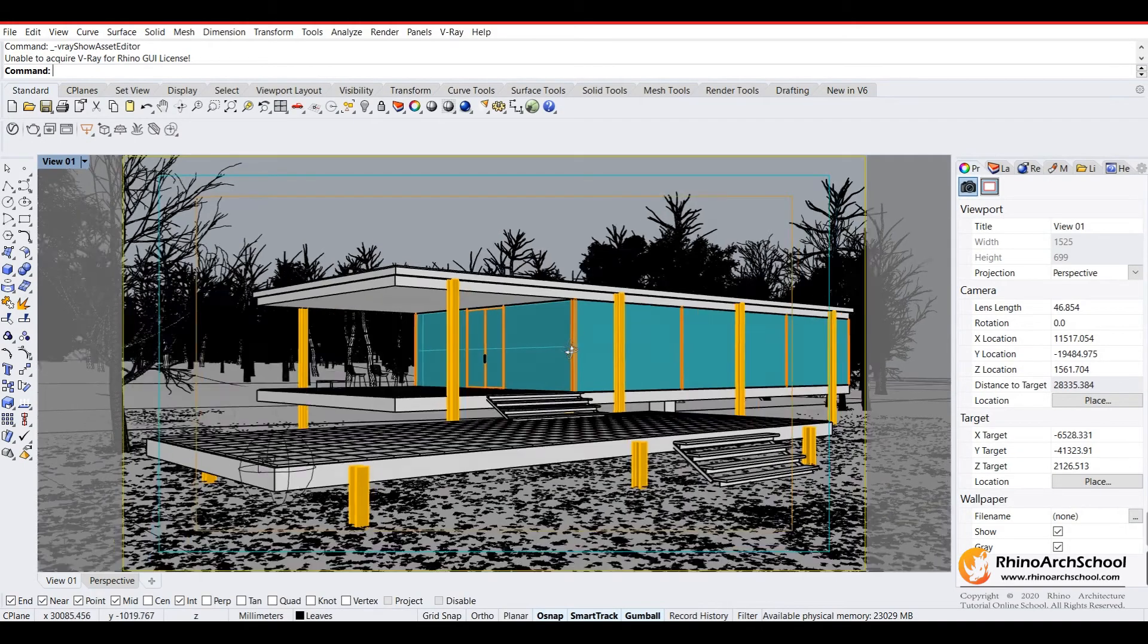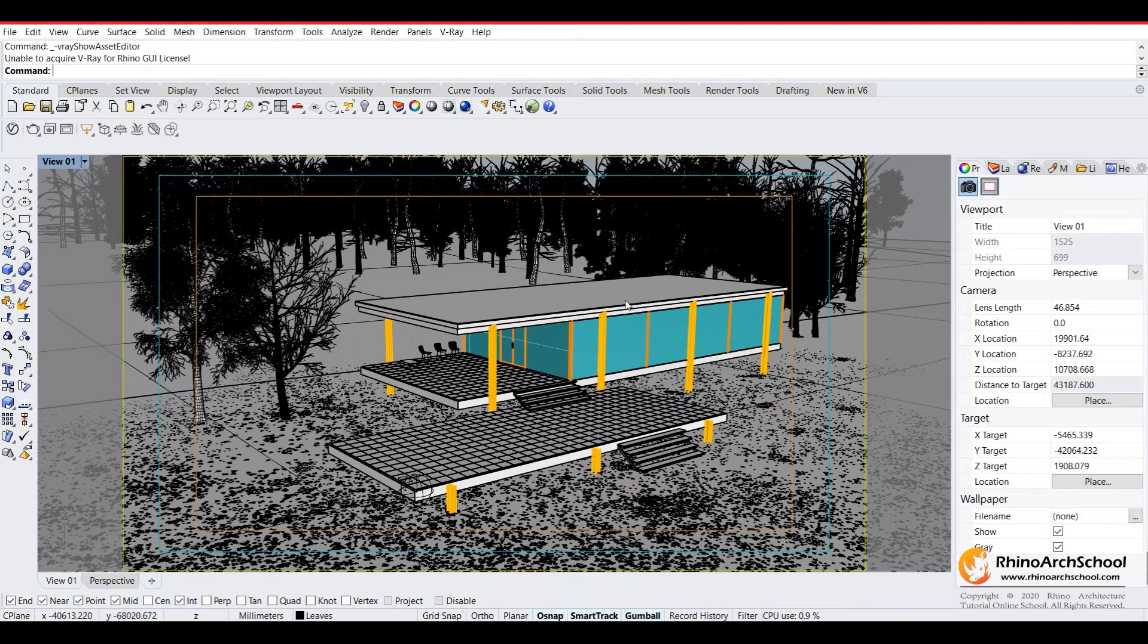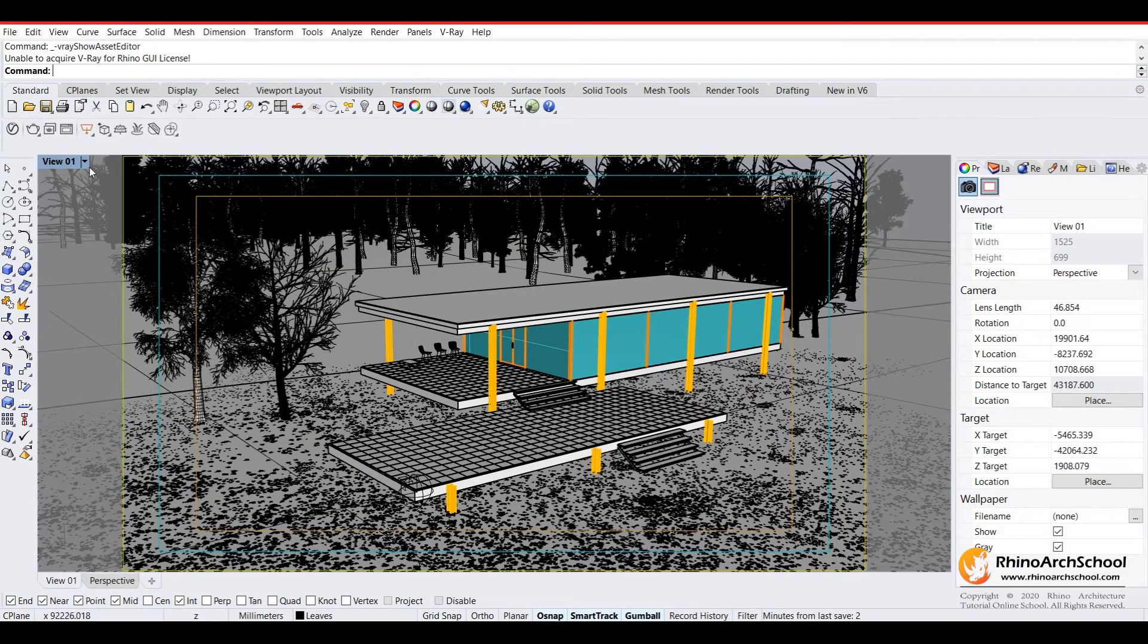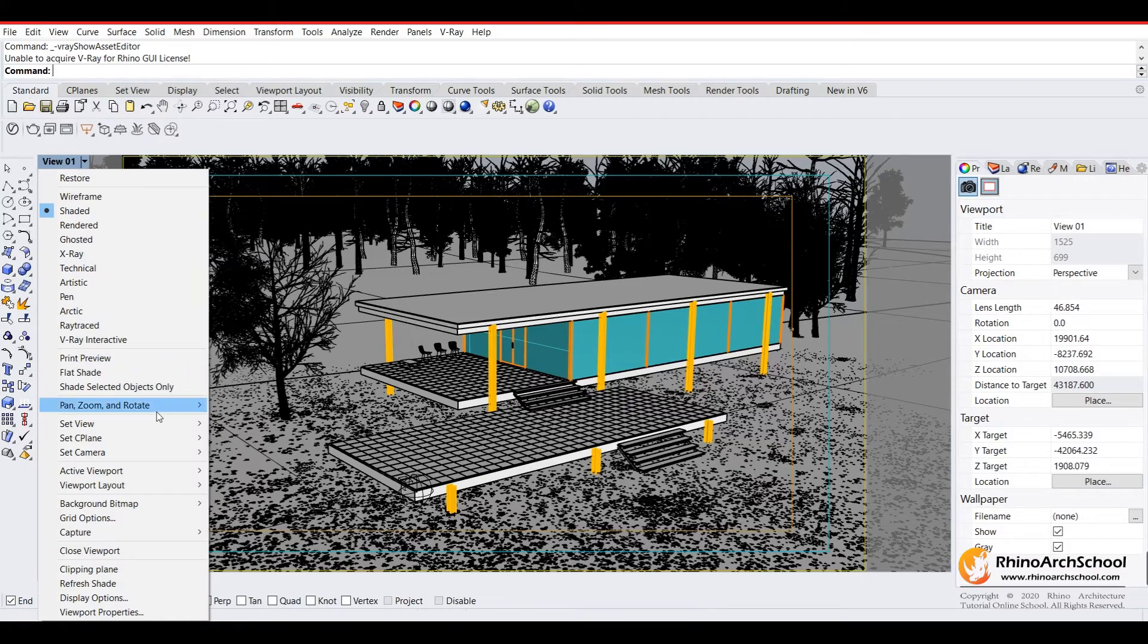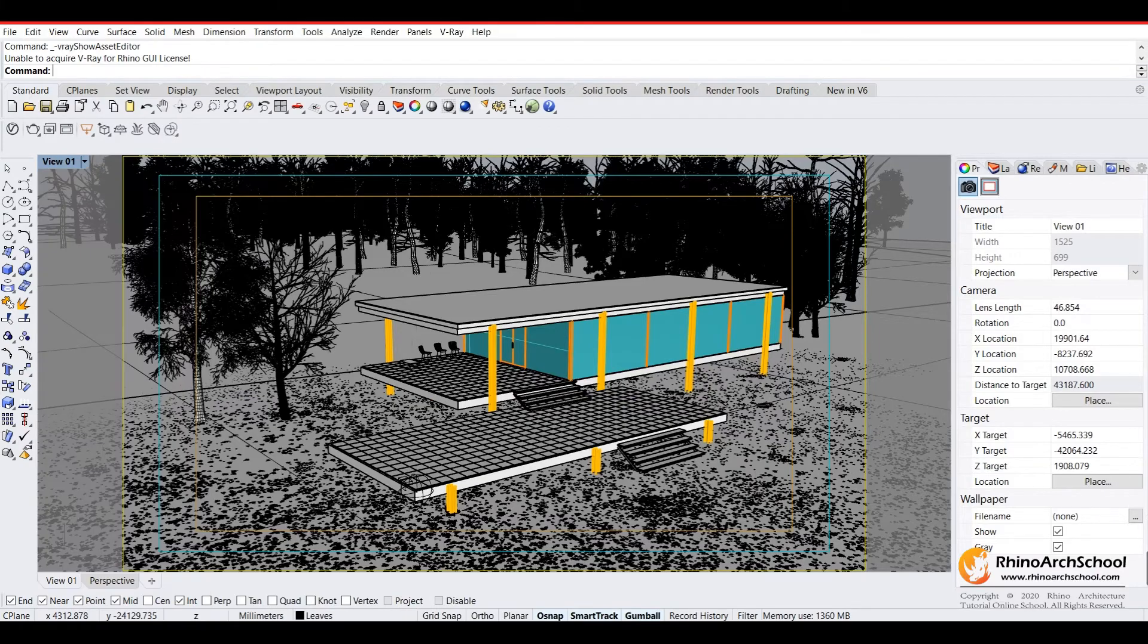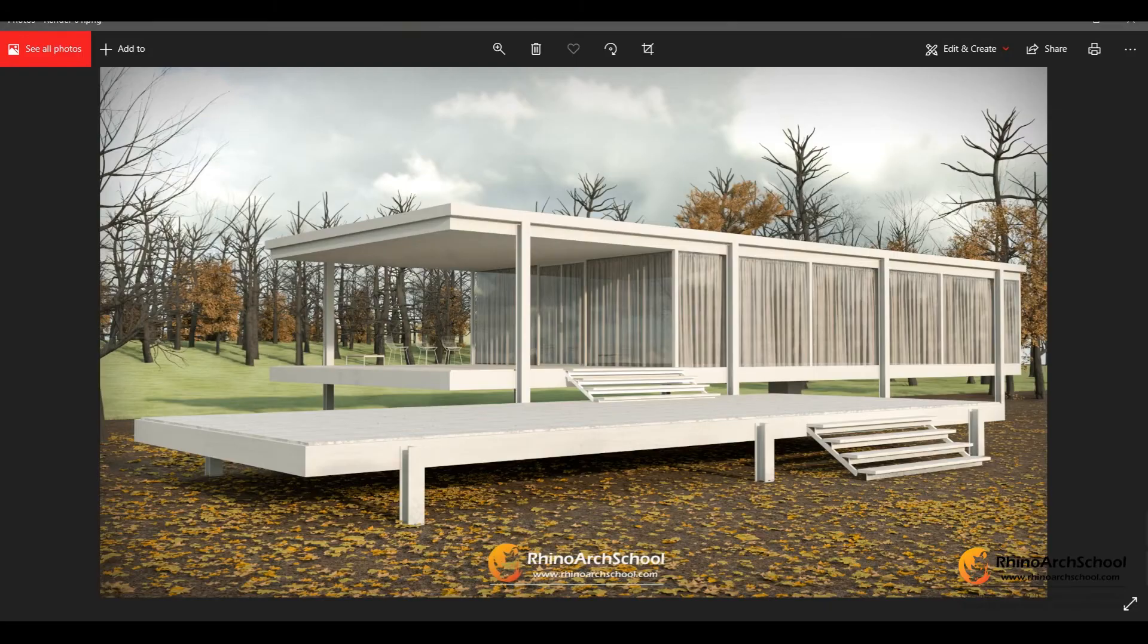This is what the final document will look like. We'll be going through all of the V-Ray settings such as render output, camera settings, depth of field, and everything like that, which will eventually result in a render that looks like this.